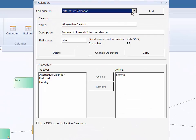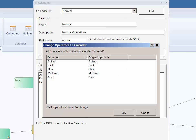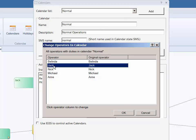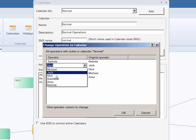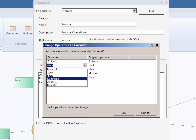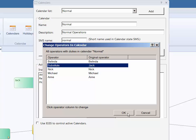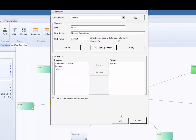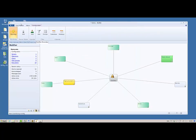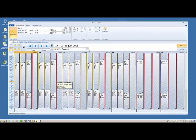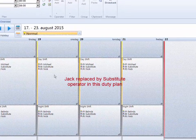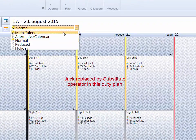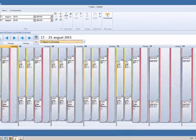You can do this in the Calendars form. First, select the calendar and then click Change Operators. Select which operator you want to reassign and then select the replacement operator. All duties which the operator has in the calendar will be replaced with the new operator. If the operator has duties on other calendars, you must run through all calendars manually, replacing the operator with another.